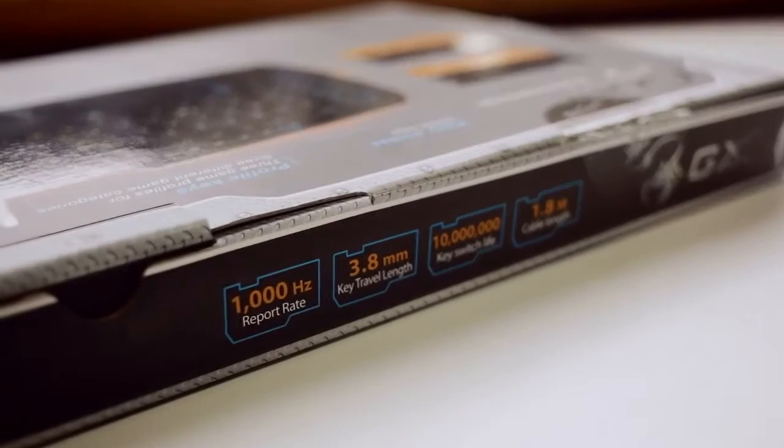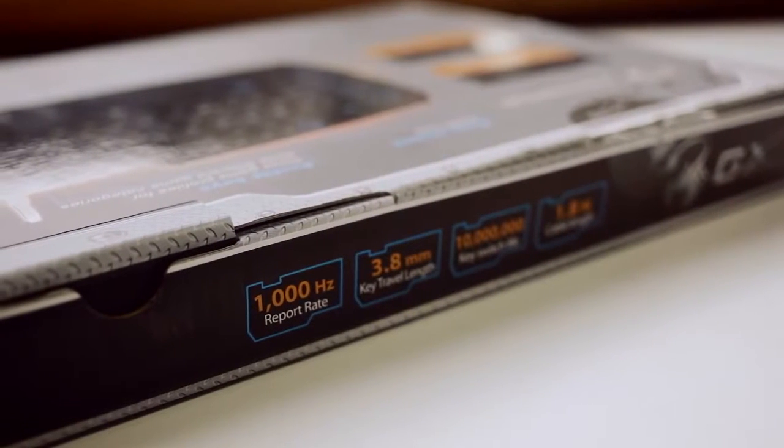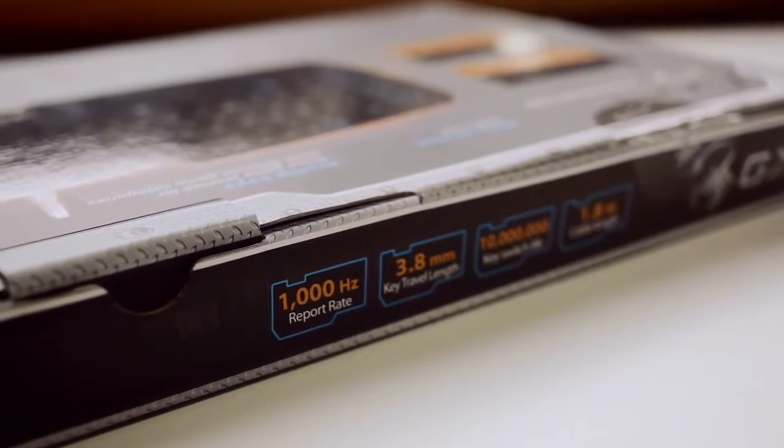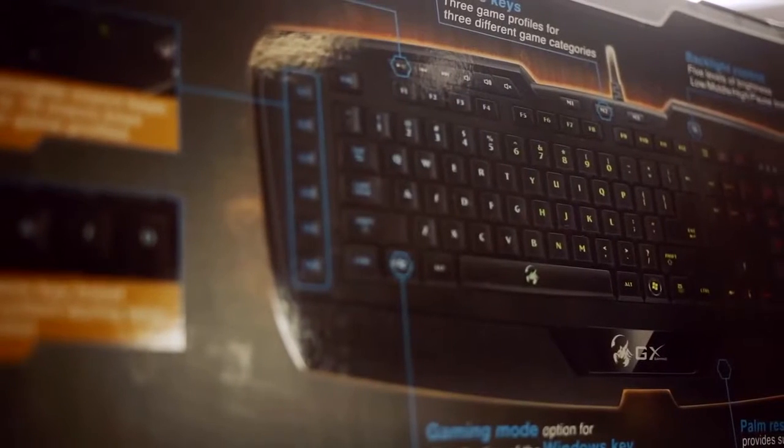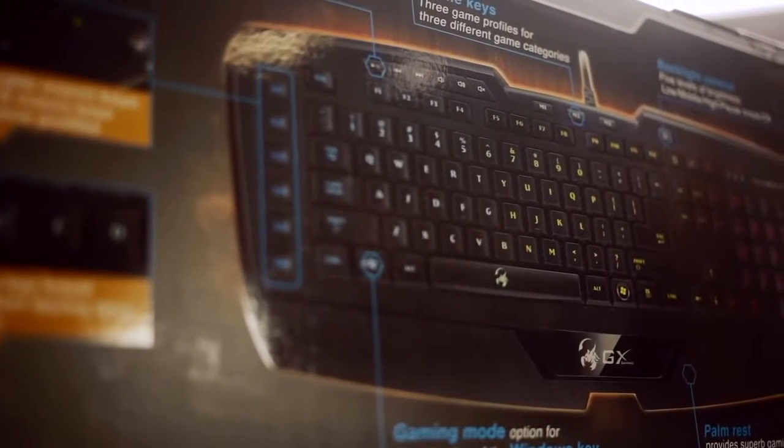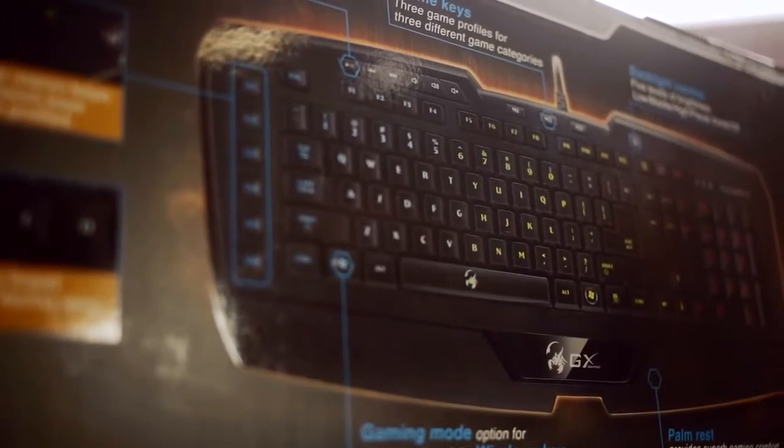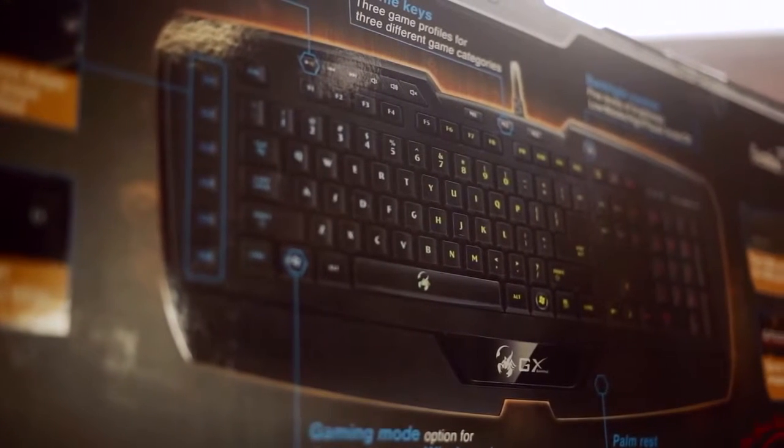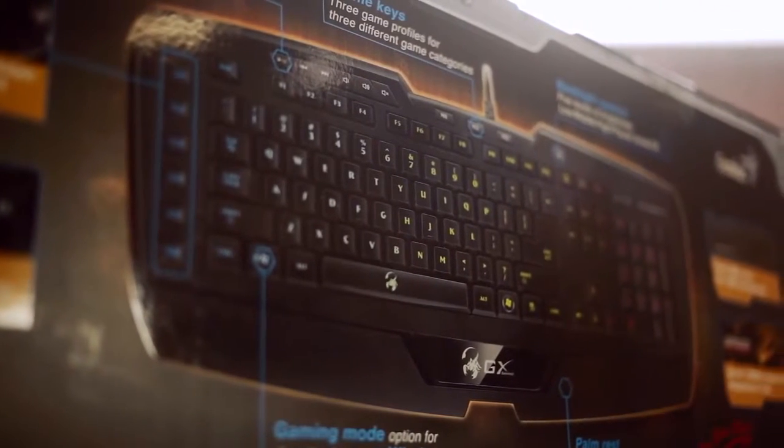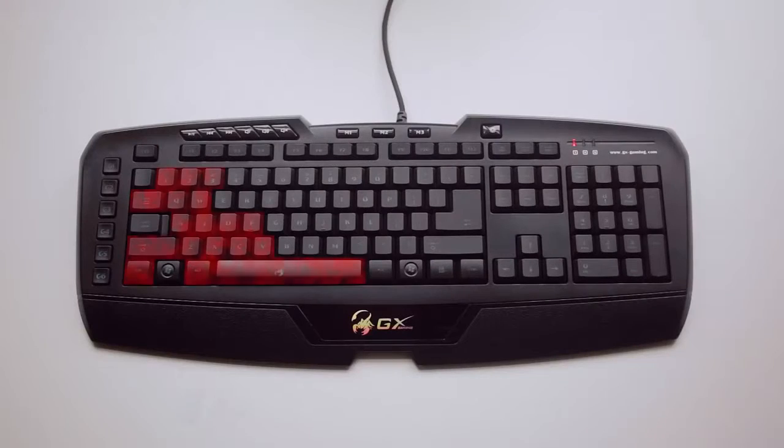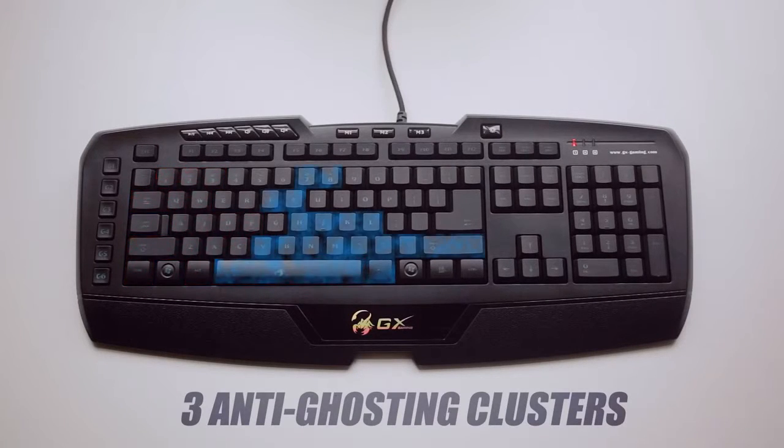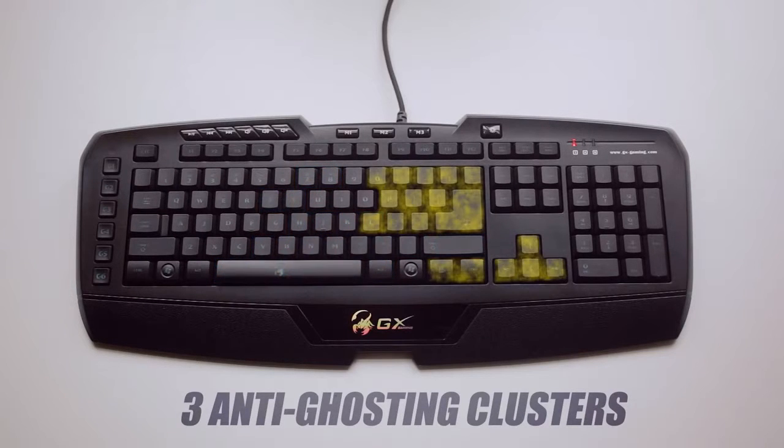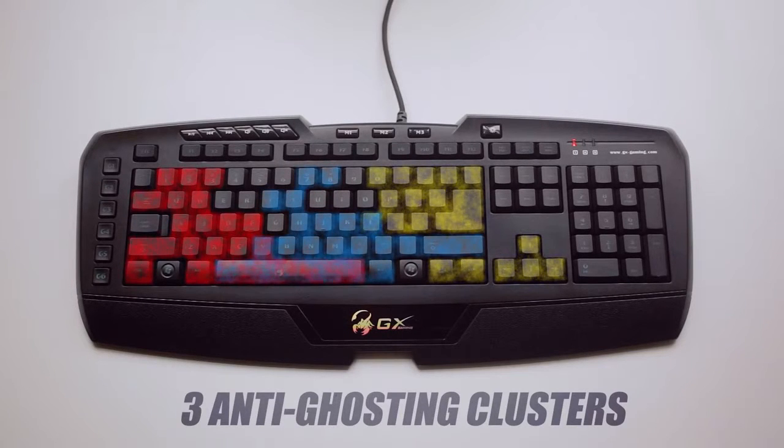The Imperator Pro also features a 1000Hz polling rate which translates into 1ms response time. Now key rollover is very important on all gaming keyboards and we have three different zones. Now this is not mechanical set, so rollover is limited to anti-ghosting clusters of up to 18 keys. Now this does limit the amount of keys registered when pounding on the keyboard.